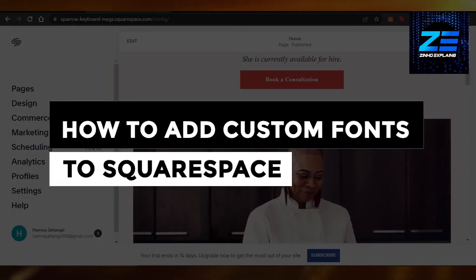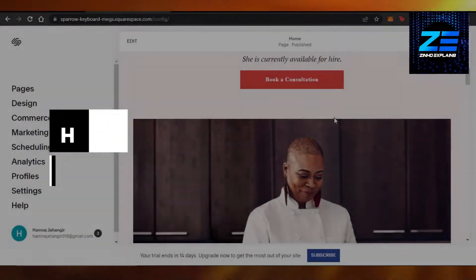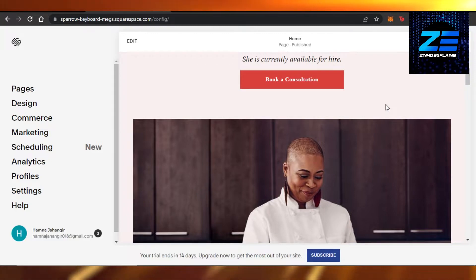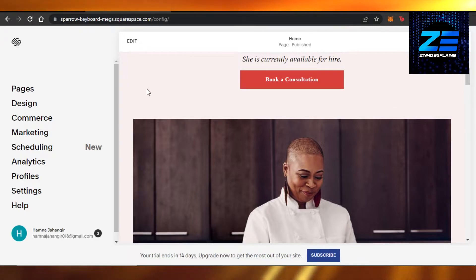How to add custom fonts to Squarespace. Hi guys, welcome back! Today I'm giving you a quick tutorial on how to add custom fonts to your Squarespace website. So let's get started.